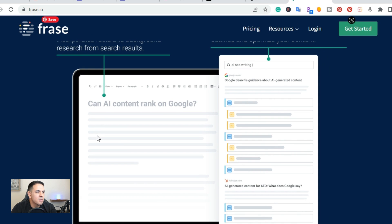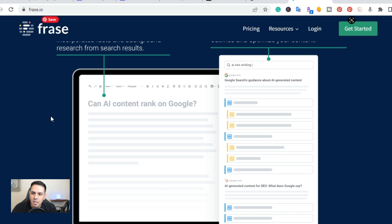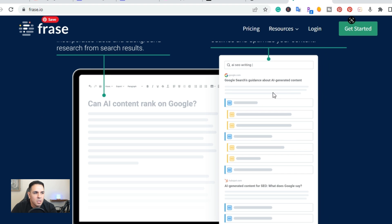The last one on the list is Frase. Frase is pretty similar as well — you're creating SEO optimized articles where it creates the headings, H1s, H2s, and everything related to SEO optimization.